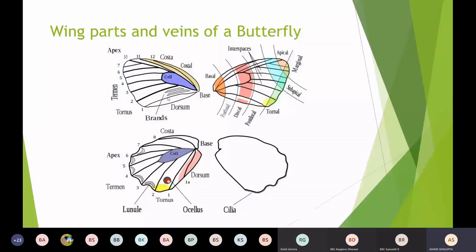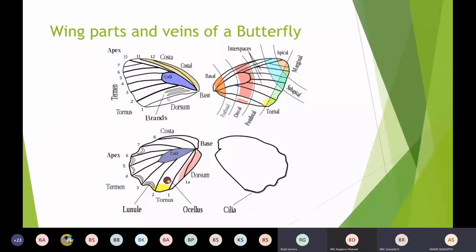The veins in the wings add to the key pointers which can distinguish between two similar species. Every butterfly wing has some number of veins and a cell. The cell, shown in blue on the top left figure, signifies the central part of the wing. Beyond the cell, there are veins originating from it. Vein number one never originates from the cell — it originates from the base of the wing. The various parts of the wing to be understood include the costa, the apex, the termen, the tornus, the dorsum, and the base. The edge of the wing is called the margin.